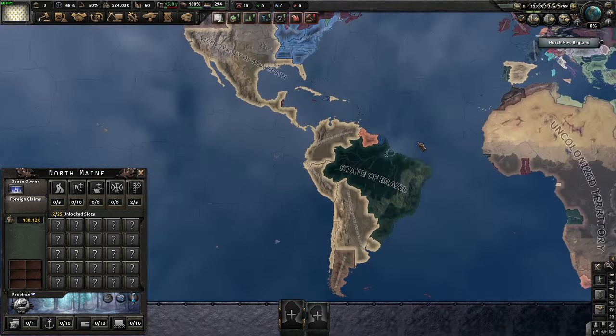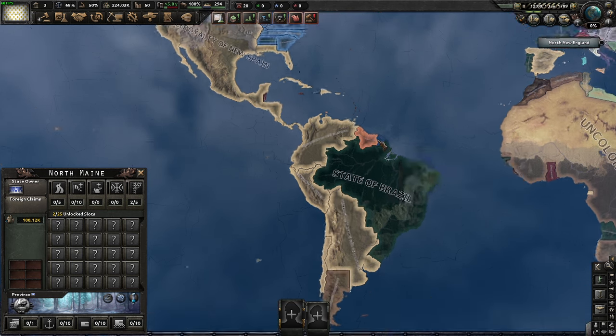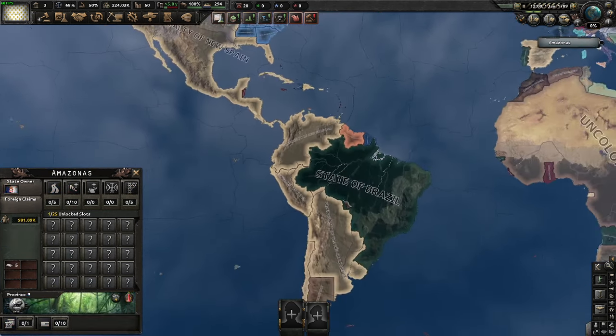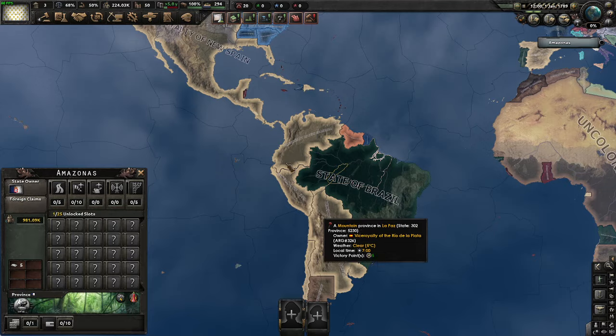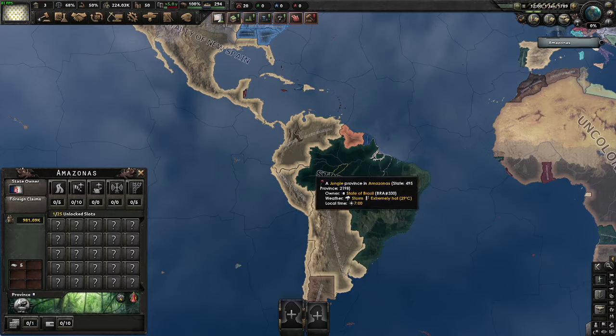Other states in the Americas also practiced slavery — France, Britain, Netherlands, Portugal, Spain — they all had slavery, but to different extents.